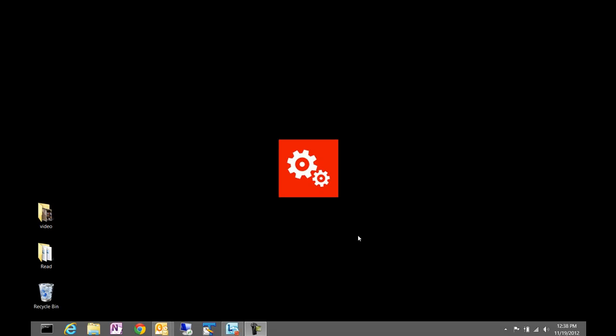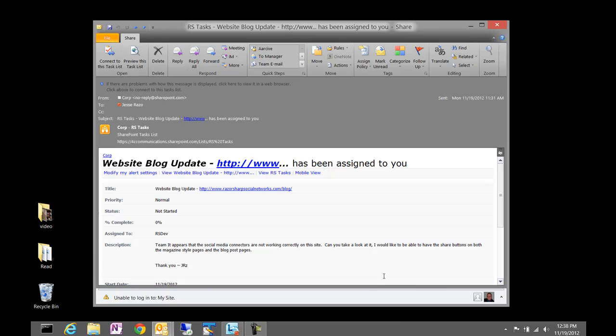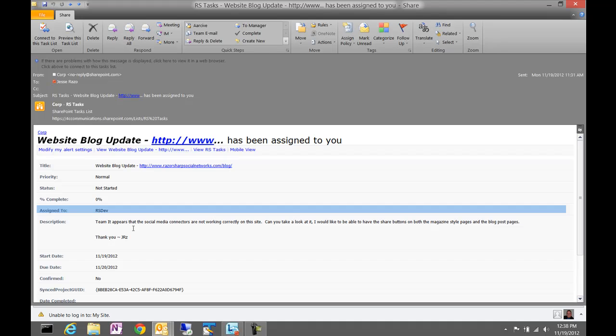When a task is assigned to a specific group, as you can see here, you get an email notification. If you look at the assigned to field, you can see it's assigned to our Razor-Sharp Development Group, and there's several people that work in that group. What we would encourage you to do is help that group get all the tasks completed in a timely manner.